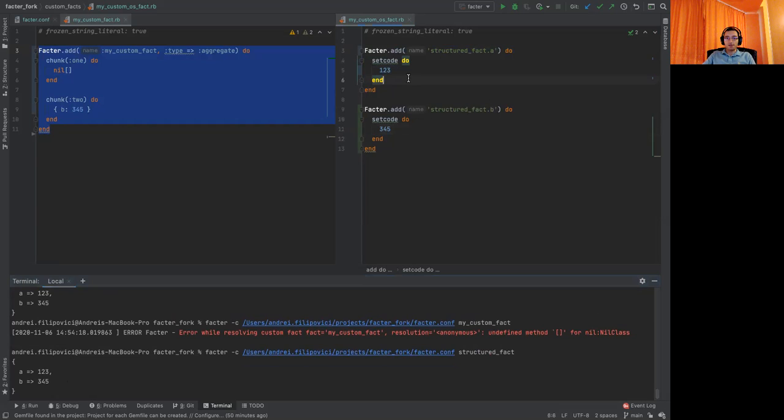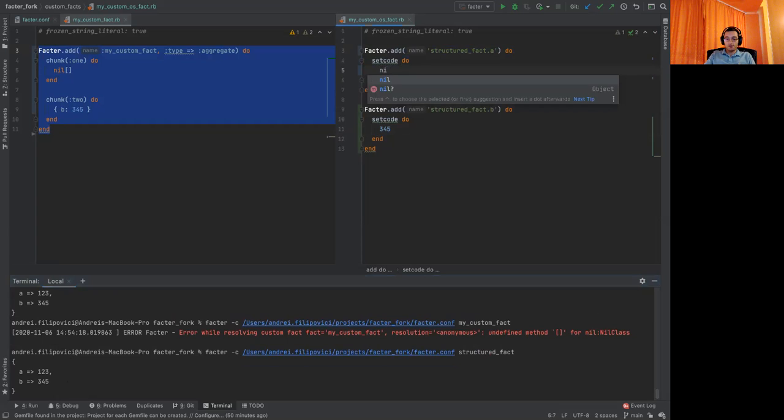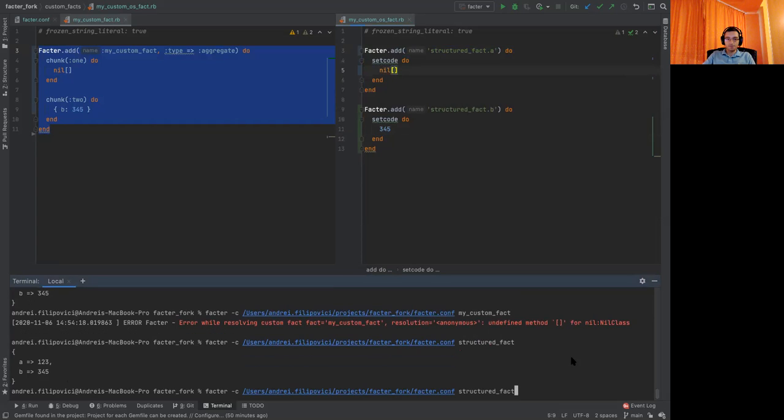Now let's add an error as we did earlier in the nested fact A. Let's see what happens now.